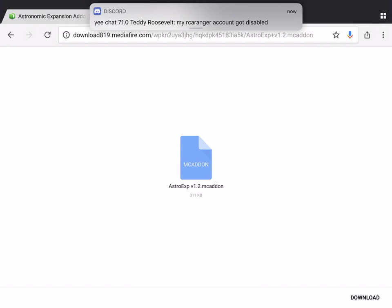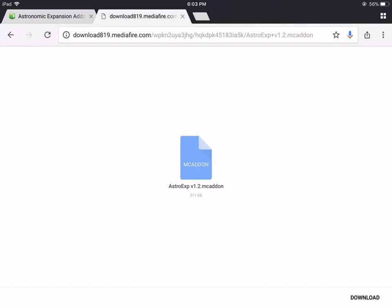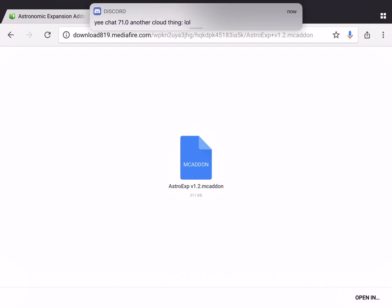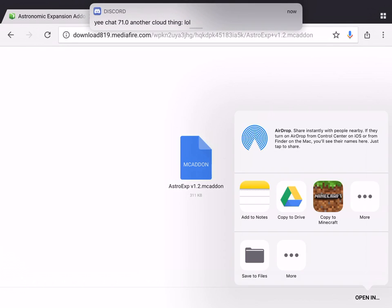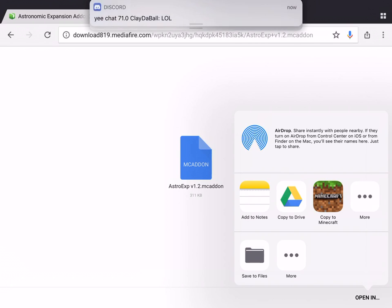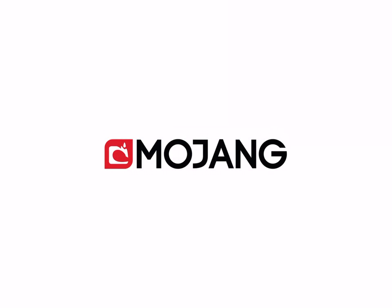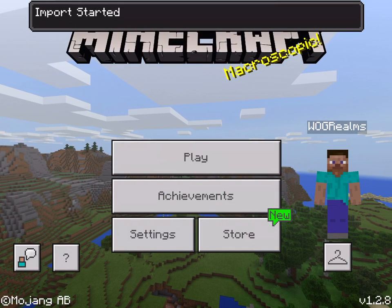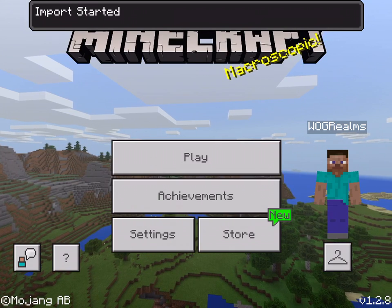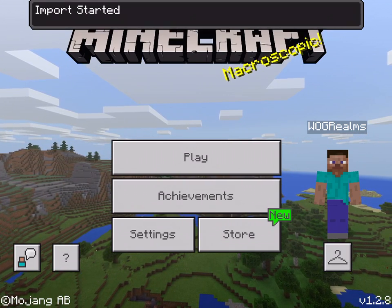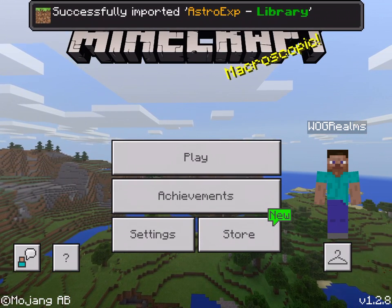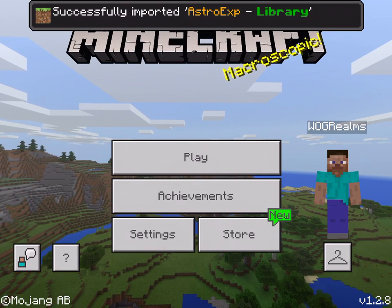Go ahead and press that green download button, and as you can see it'll bring you to this nice page. At the bottom right-hand corner of your screen it'll say download — go ahead and press that, and it should download pretty fast. Now once you have that downloaded, you want to press open in. It'll give you a couple of options — you want to go ahead and press copy to Minecraft. It will go ahead and open up Minecraft and say import started, and then it'll import it to Minecraft. It says successfully imported astroxpa-library.